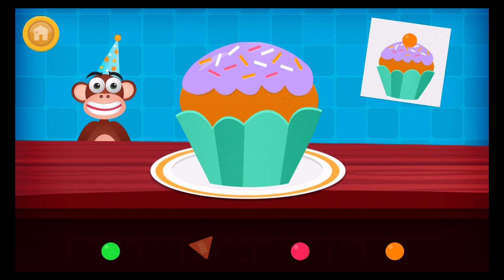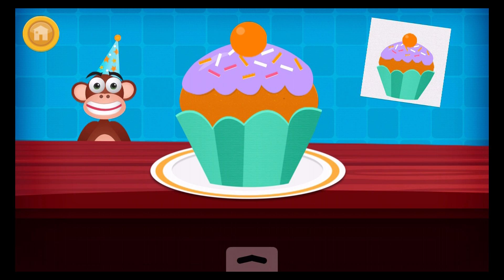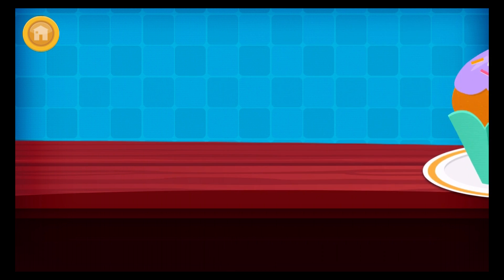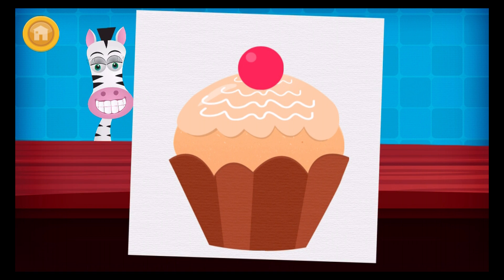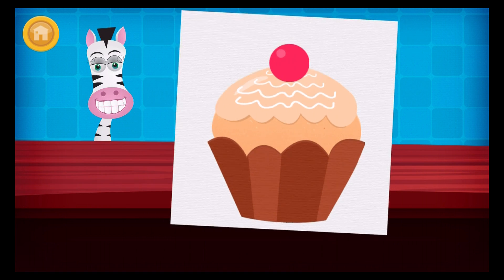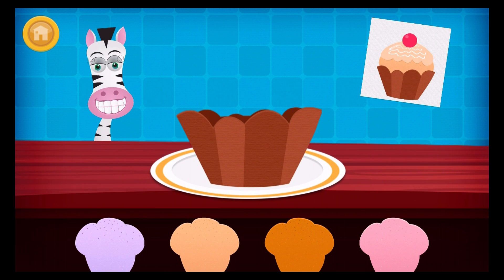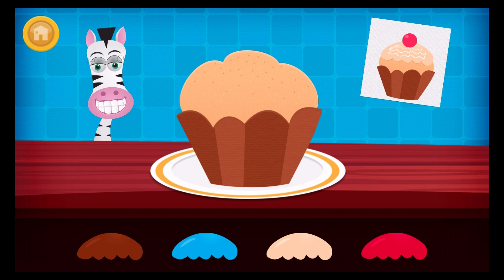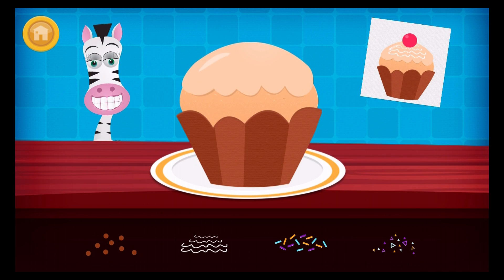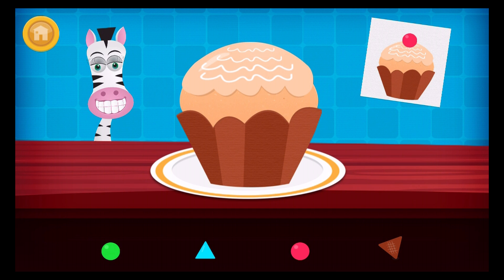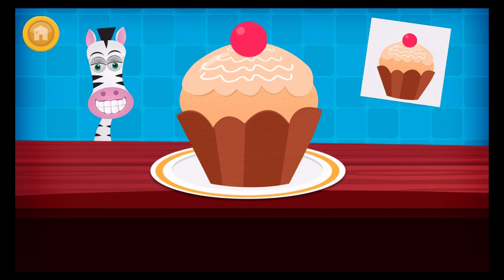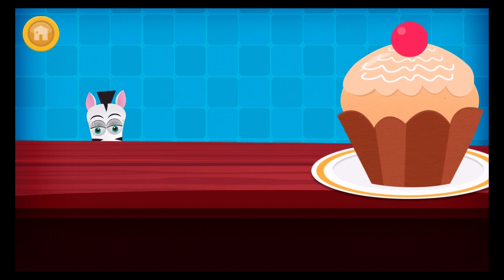Nom! Nom. Nom. Thanks for your help, you can pick a reward for your sticker chart.